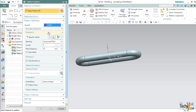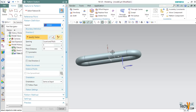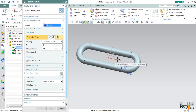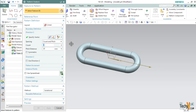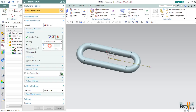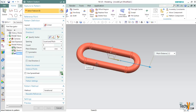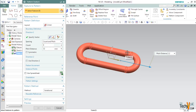Under Direction 1, click on Specify Vector and select the X axis, so we will pattern our feature along this axis. Make sure that the spacing is set to Count and Pitch. We will create 6 links with a pitch distance of 12mm. This 12mm is calculated from the dimensions of our sketch — the length of the straight portion is 10mm and the height is 4mm.